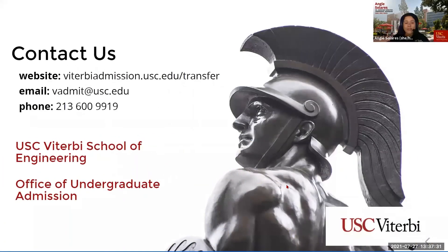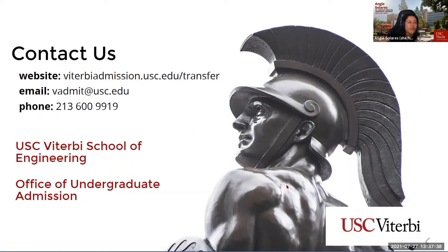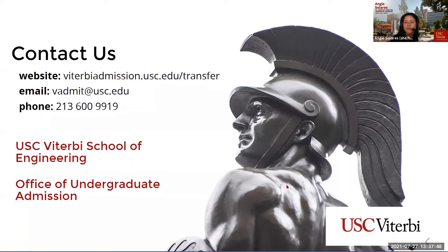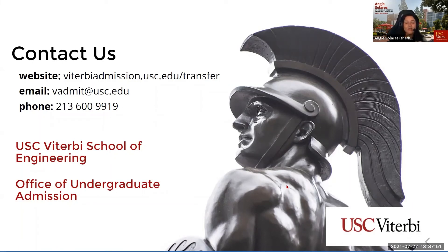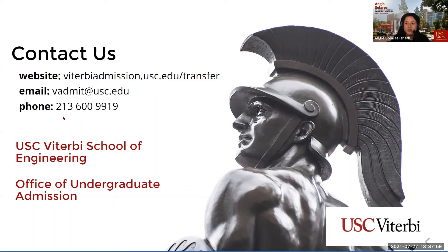If you have any other questions about applying to USC as a transfer student or anything else, feel free to reach out to us via email vadmit at usc.edu. We also strongly encourage you to take a look at our website viterbiadmission.usc.edu/transfer to read more about our specific transfer requirements and our course recommendations by major. We also have our other contact information here. You can contact us by phone by either calling us or texting us. Otherwise, we look forward to reading your application. Good luck and fight on!